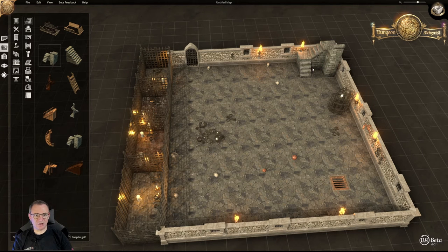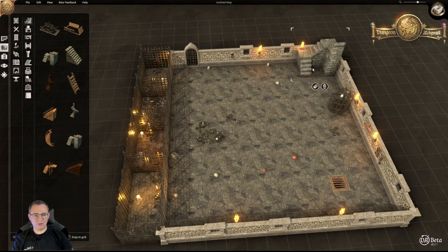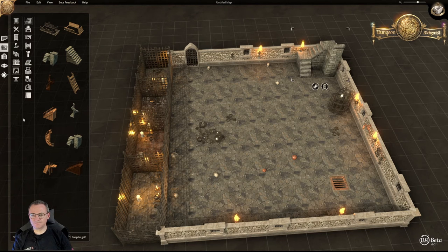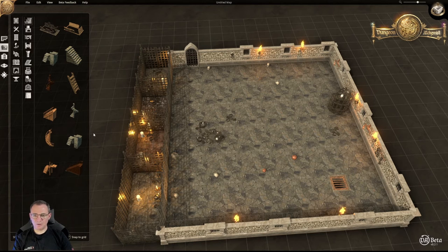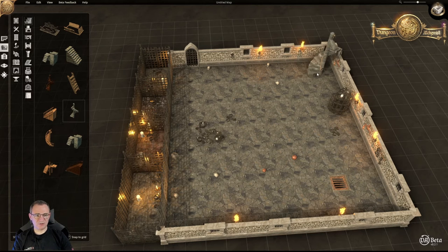You've got to have a way to get in and out of your dungeon, so now I'm going to put one in that corner. Actually, I'm not going to use a standard staircase because I've just spotted spiral stairs.